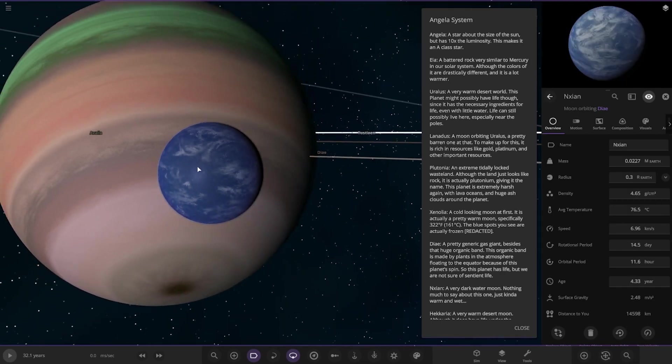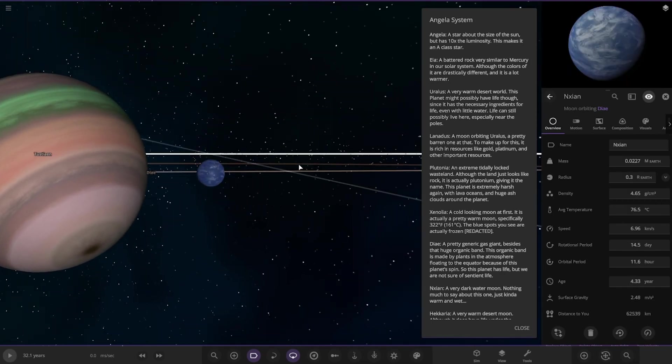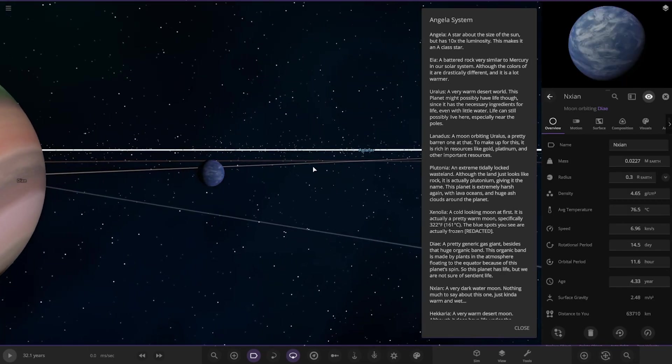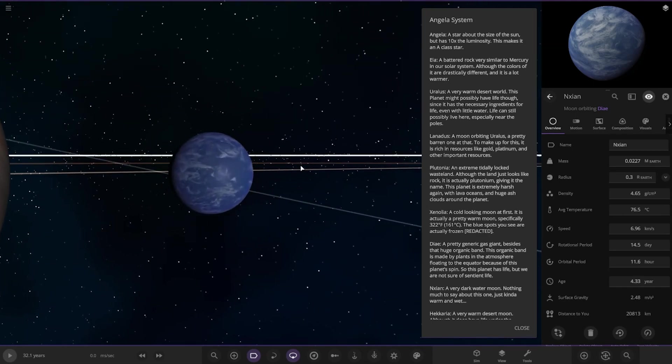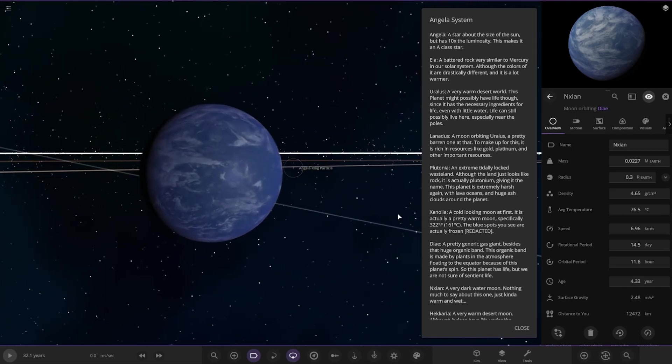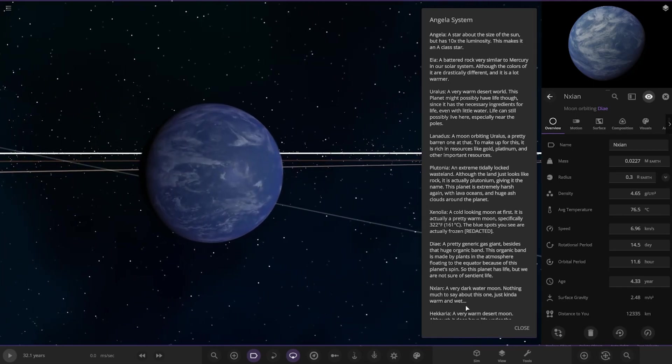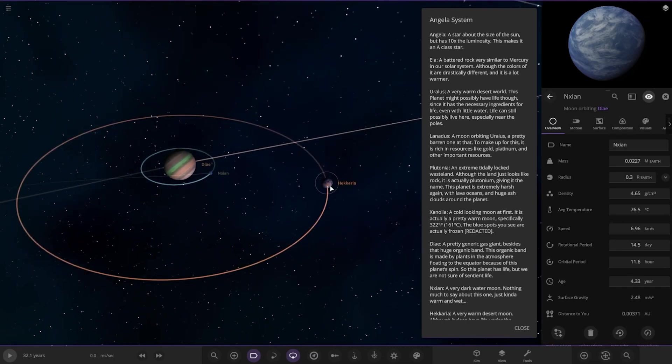As an Earth-like moon, it's dangerously close. I mean, Roche Limit would probably tear that apart. Okay. A dark water moon. Nothing much to say about this one. Just kind of warm and wet. It's quite hot as well. I'm sure that's going to get some tidal interactions going on there. That's for sure.